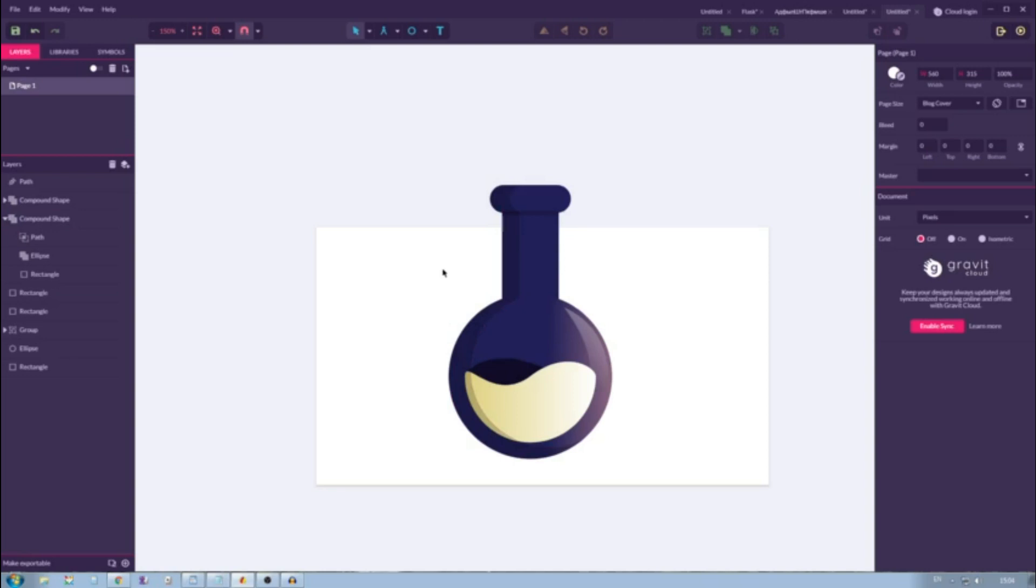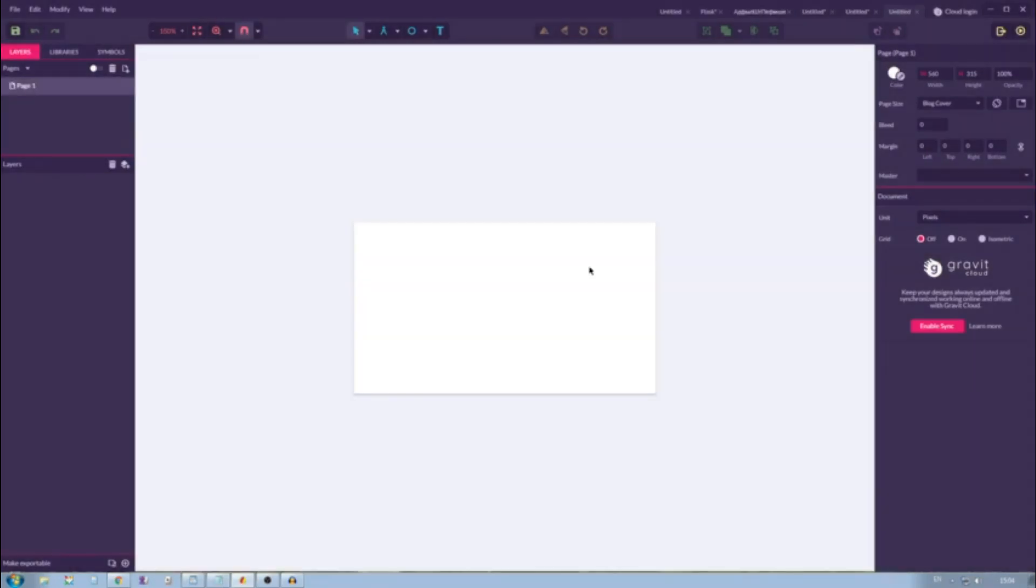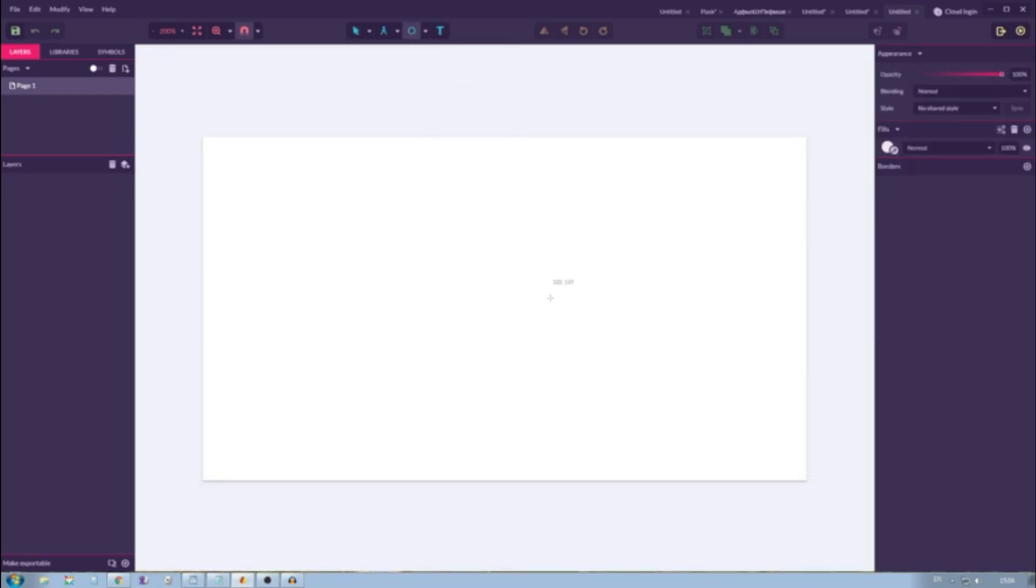Let's start with Alt N or Option N on your Mac. I'm going to size it as a blog cover. You can create a document at any size. Ctrl Plus, Command Plus and scale this artwork.